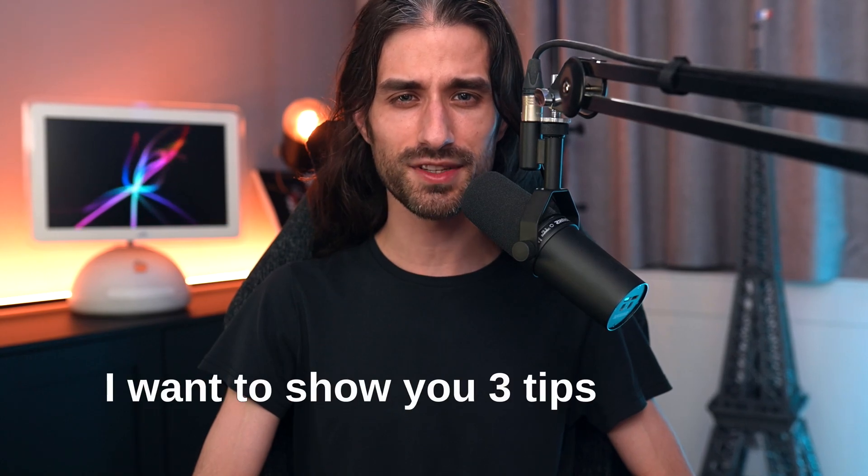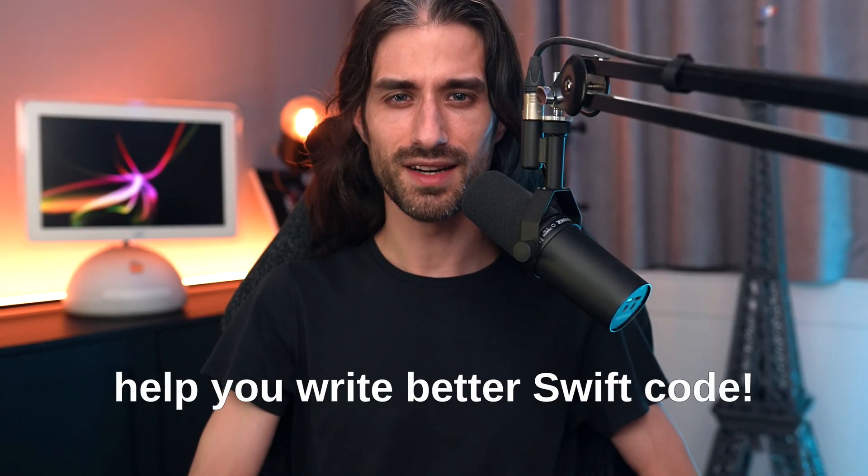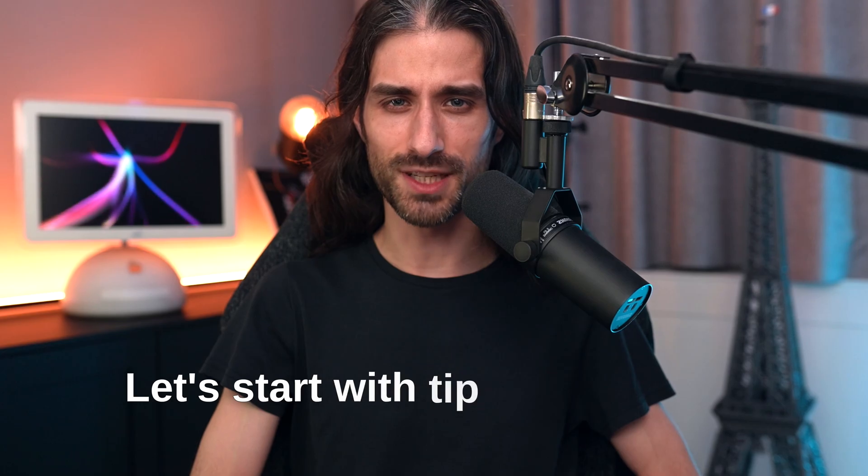I want to show you three tips that will help you write better Swift code. Let's start with tip number one.